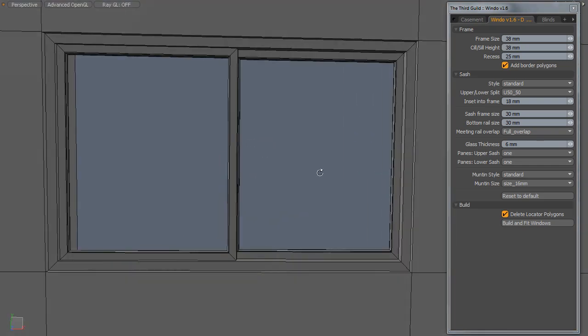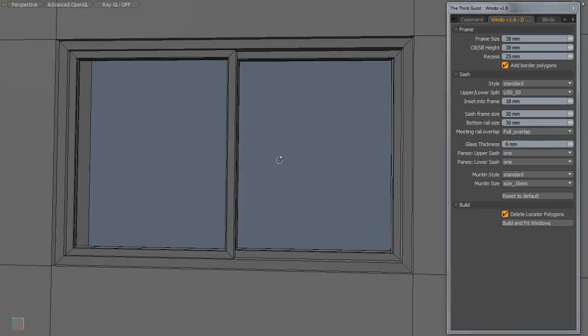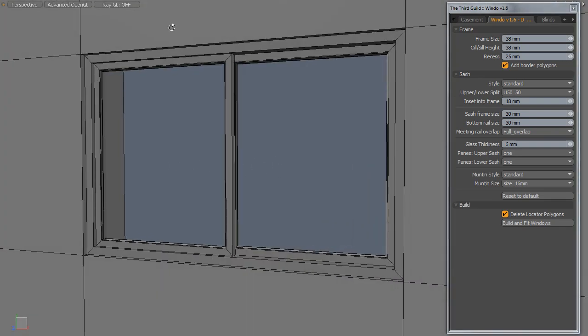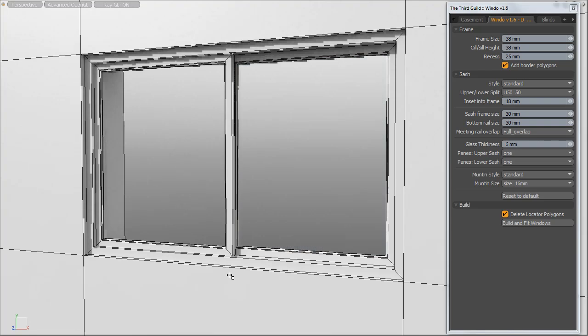You can see we've very quickly and easily created a nice slider window. It really is that simple. Okay, that's it for this one.